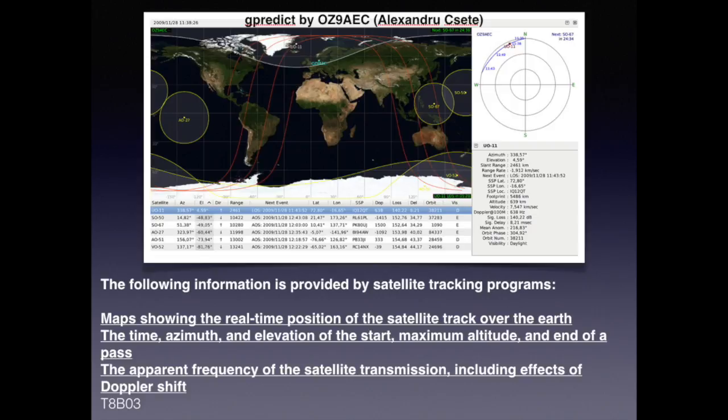Satellite tracking programs provide maps showing real-time position of the satellite track over the earth, the time, azimuth, elevation, start, maximum altitude, and end of pass, as well as the apparent frequency of satellite transmissions including the effects of Doppler shift.